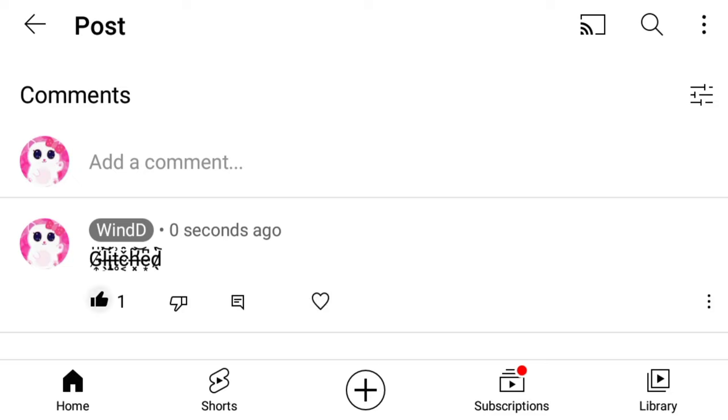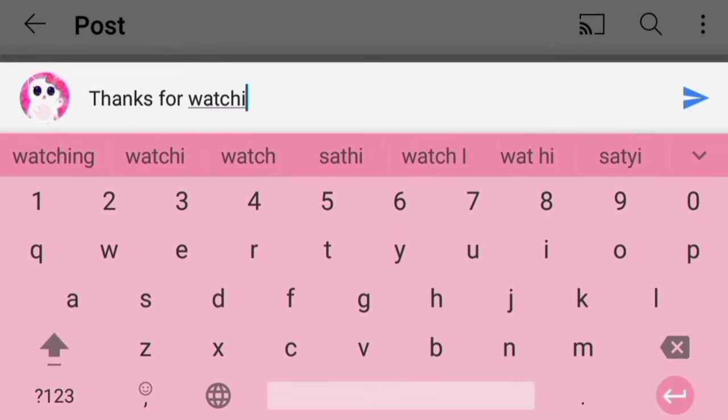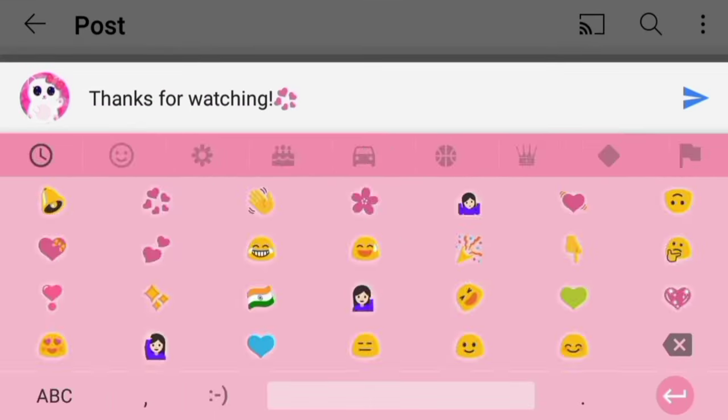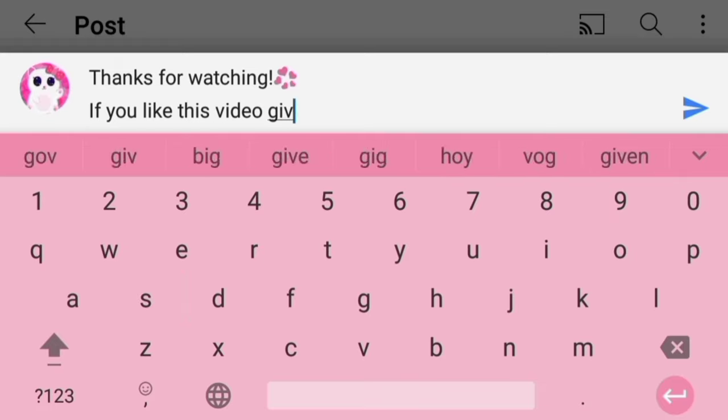To know about more stuff like this, click on the video on the screen, check out the playlist for more, and subscribe for new videos.